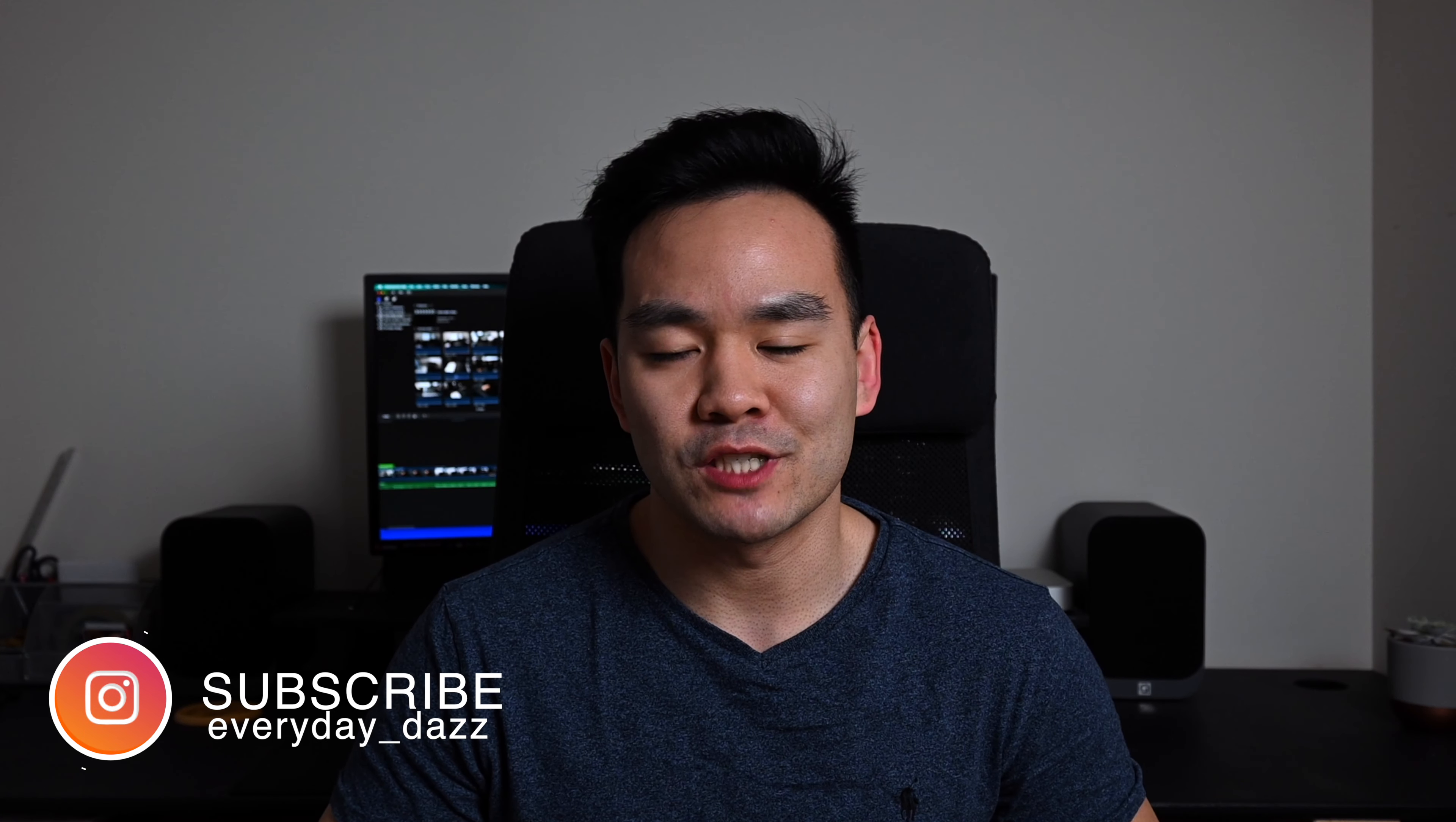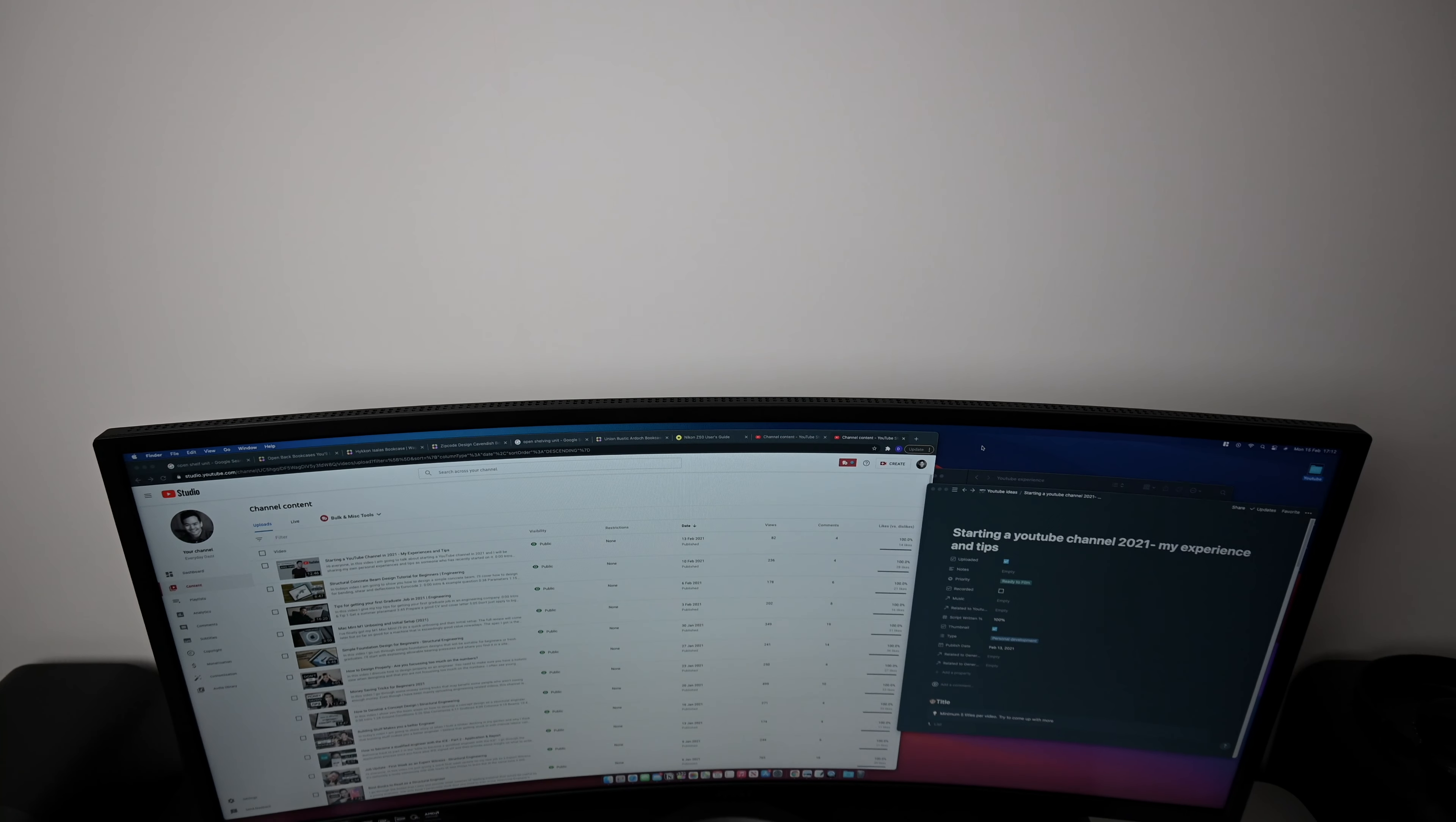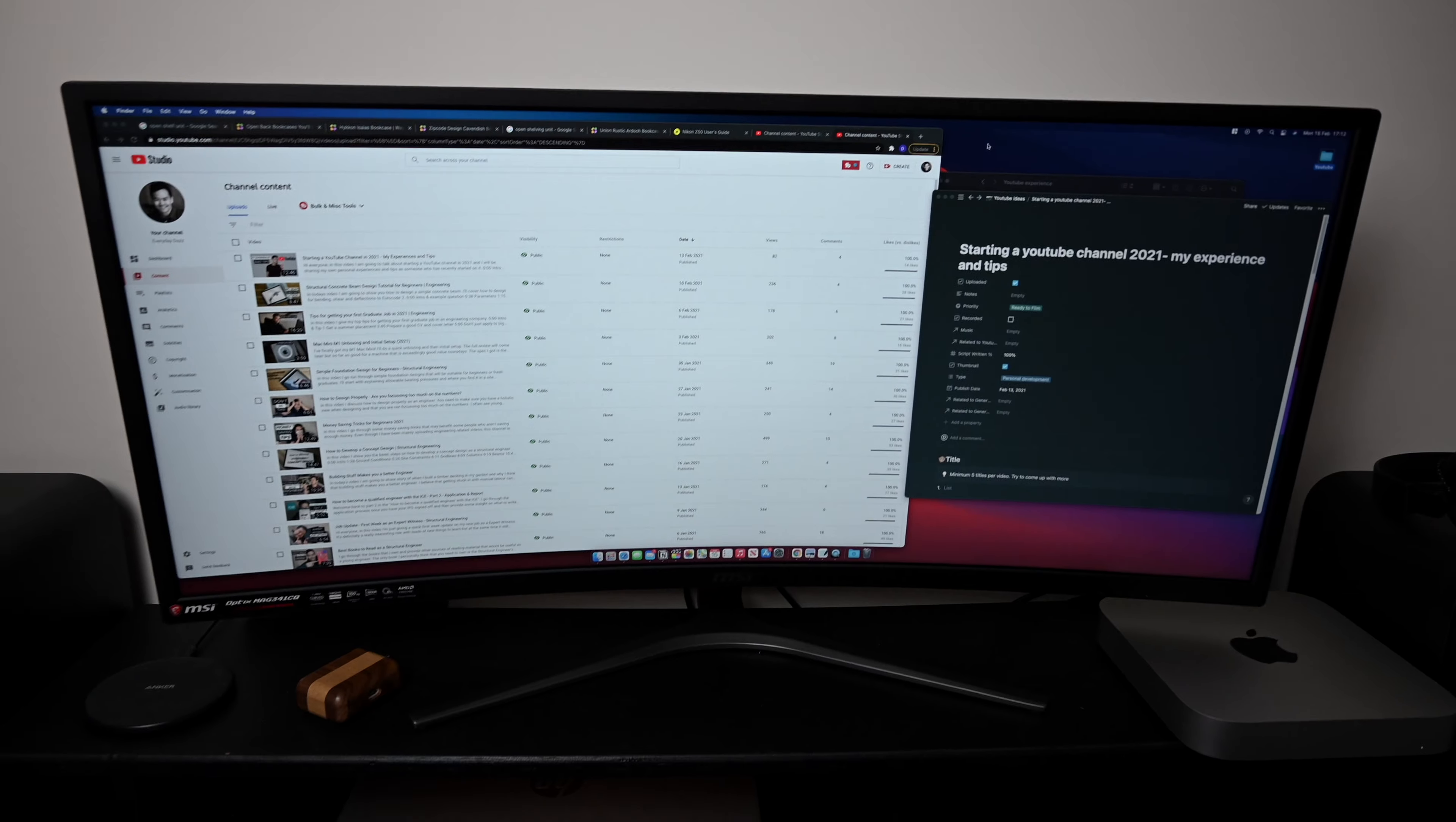Hey everyone, welcome back to the channel. In today's video I'm going to be showing you my working from home desk setup. So let's go. This is my new widescreen 34-inch monitor from MSI and I absolutely love this.